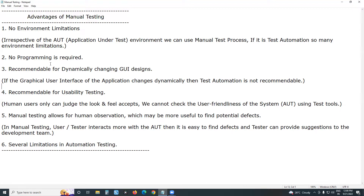There are so many disadvantages or drawbacks of manual testing. It is time consuming and expensive. The major drawback of manual testing is that it is time consuming, and there is also less accuracy.